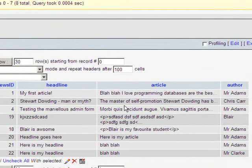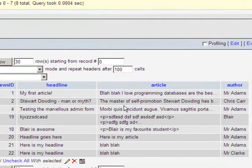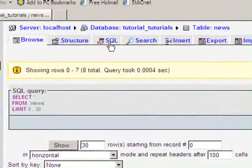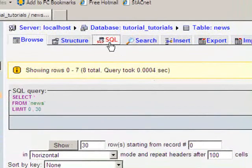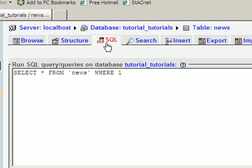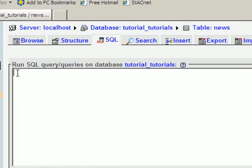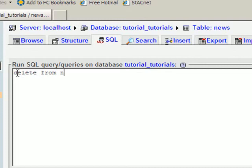So that's how you update a record. And last but not least, how you would delete that record. I go back to my SQL. It's a nice simple command. Delete. Delete from the table. So in this case, it's from news. And then we just select which record it is. In this case, it's where news ID equals 22.